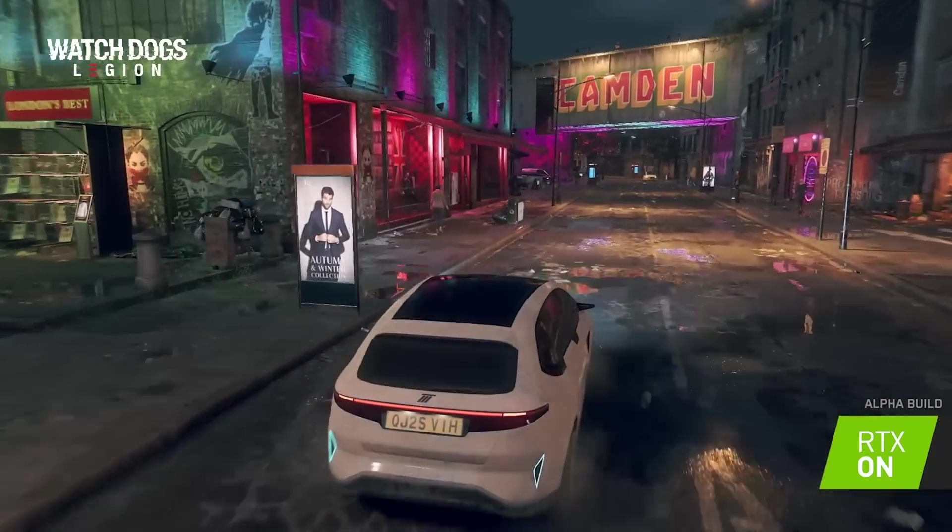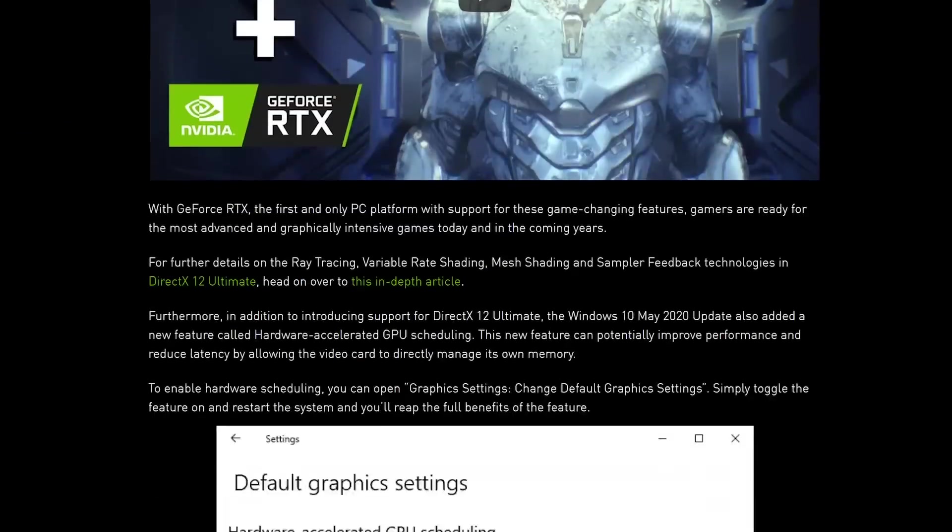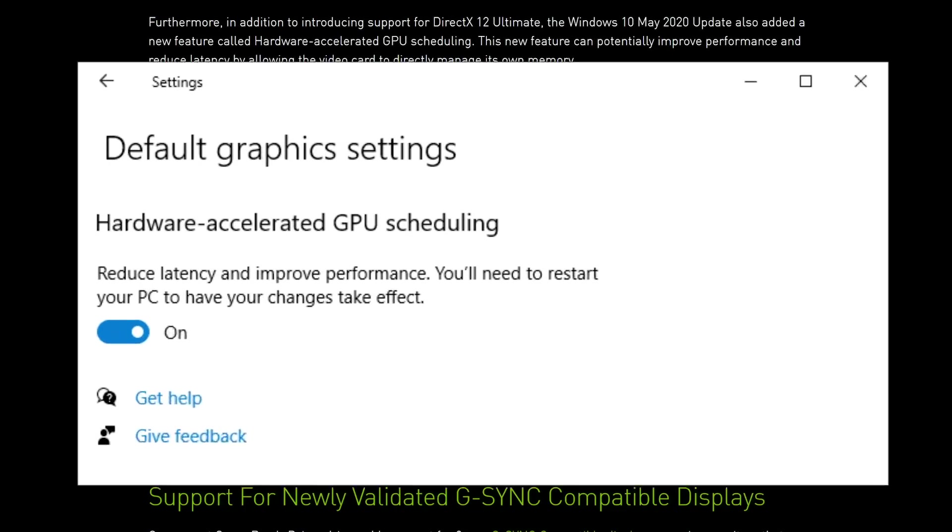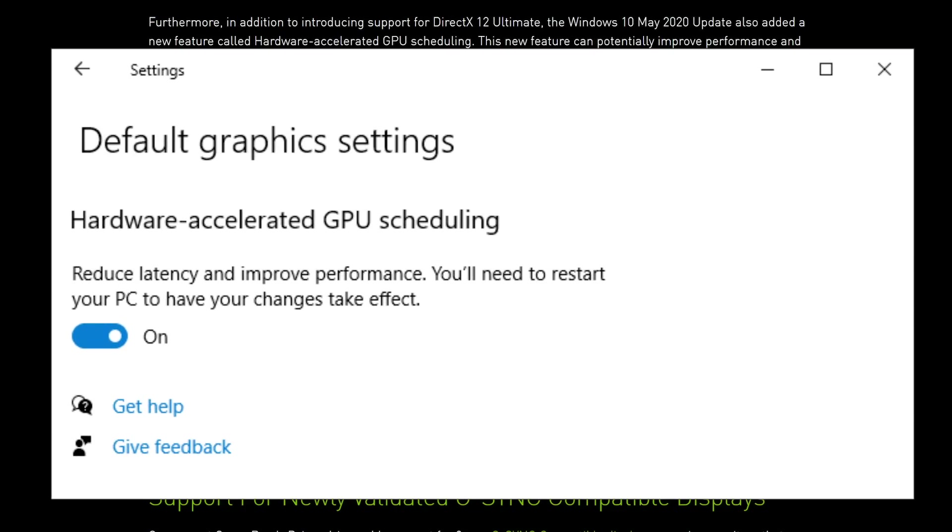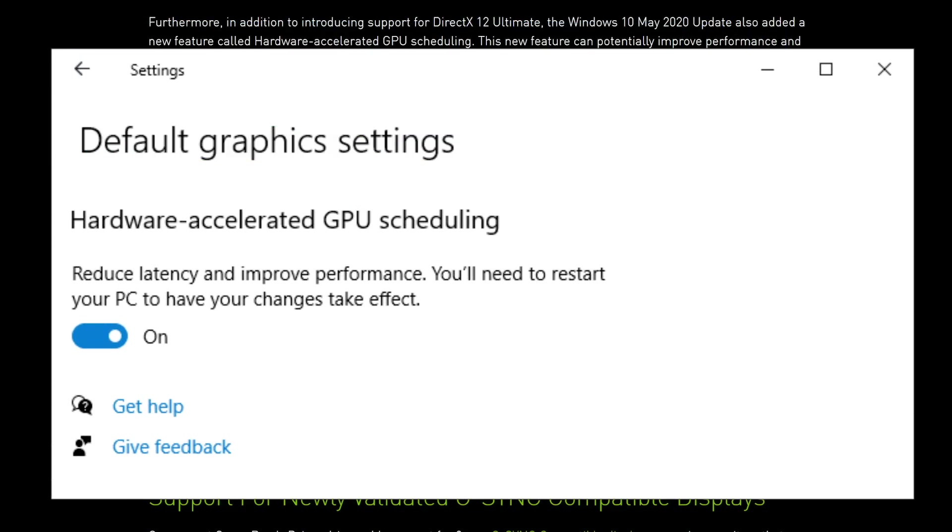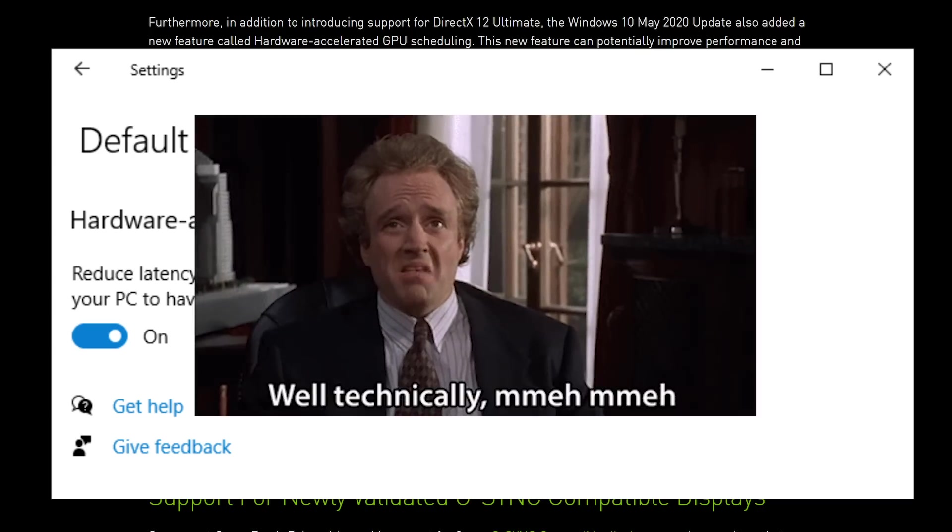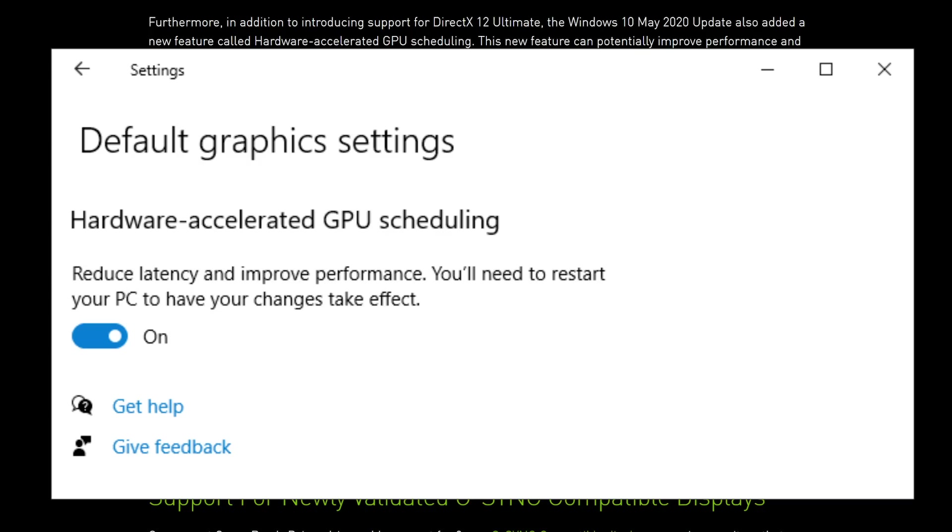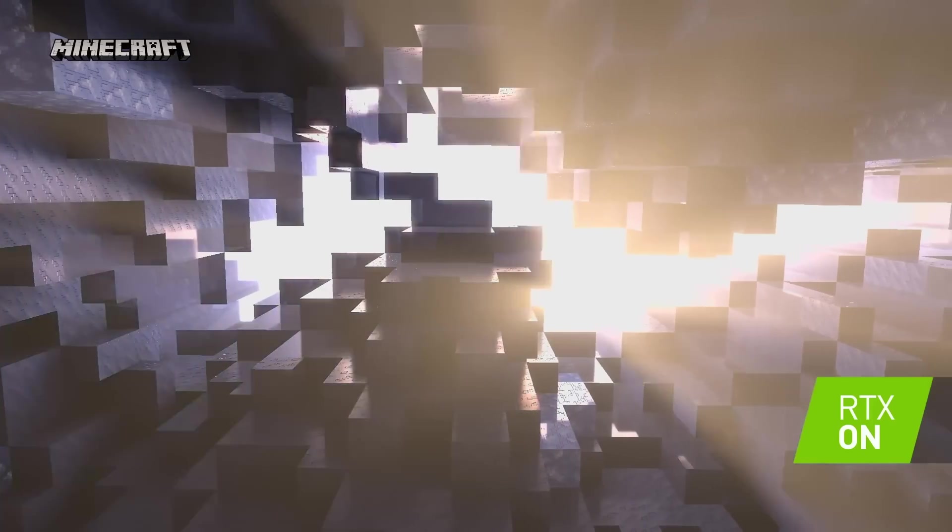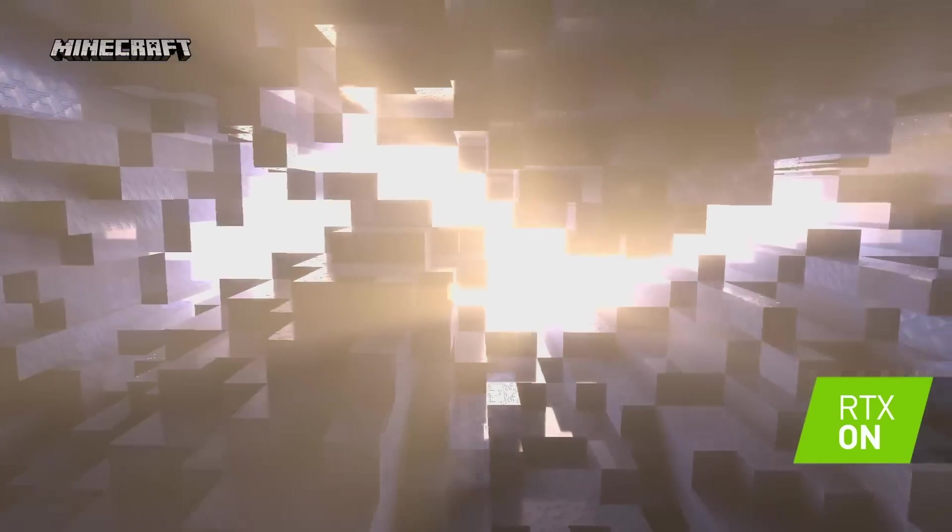Now, the second thing NVIDIA's new driver brings is hardware scheduling that came with Windows Display Drivers from the new May Windows 10 update. Well, technically, it's not new. It's just a new API feature. It's actually a bit confusing, but the question is whether it really helps performance.